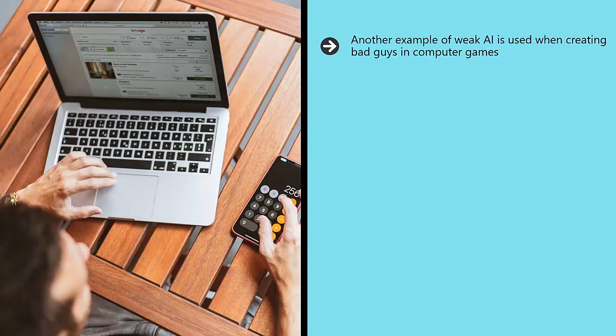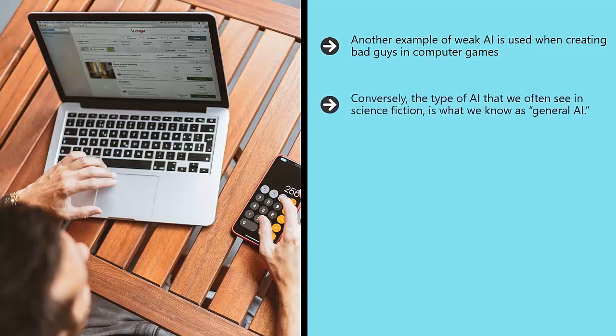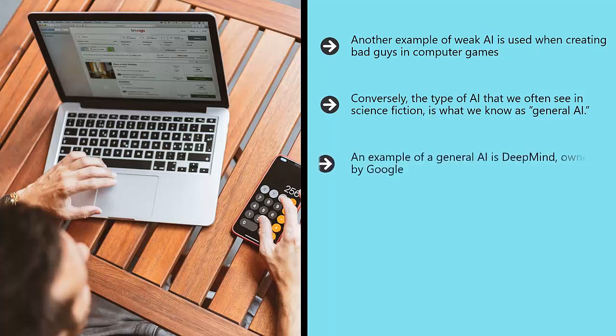Conversely, the type of AI that we often see in science fiction is what we know as general AI. This is AI that doesn't just have one purpose but that is designed to do everything that a human might be able to do. So you could play a word game with this AI, ask it how it's feeling, or get it to look up something useful.